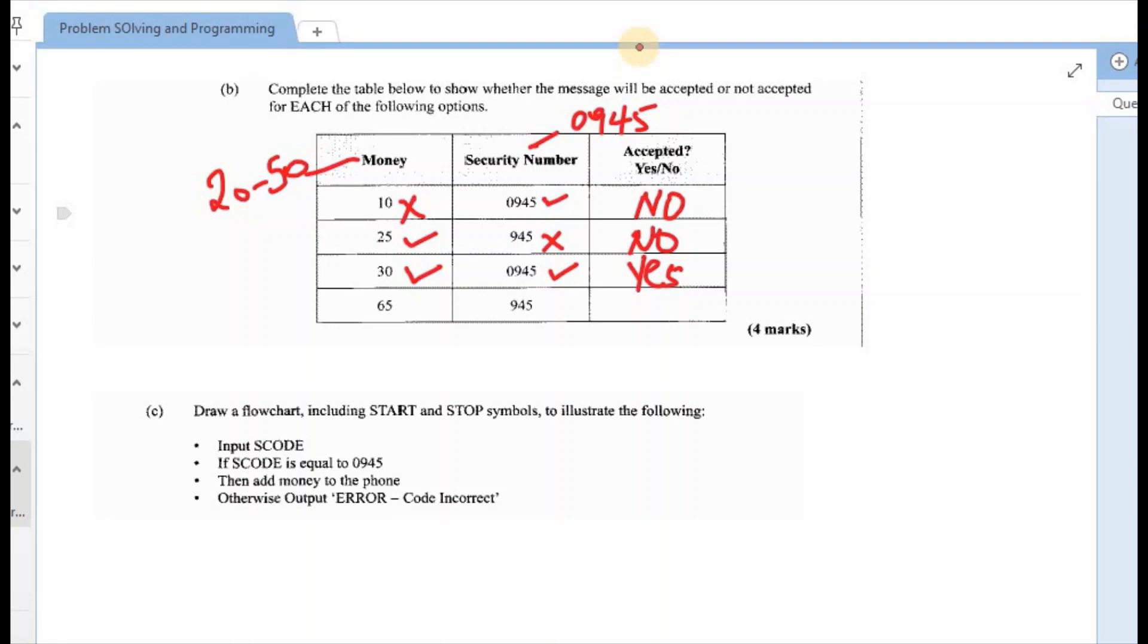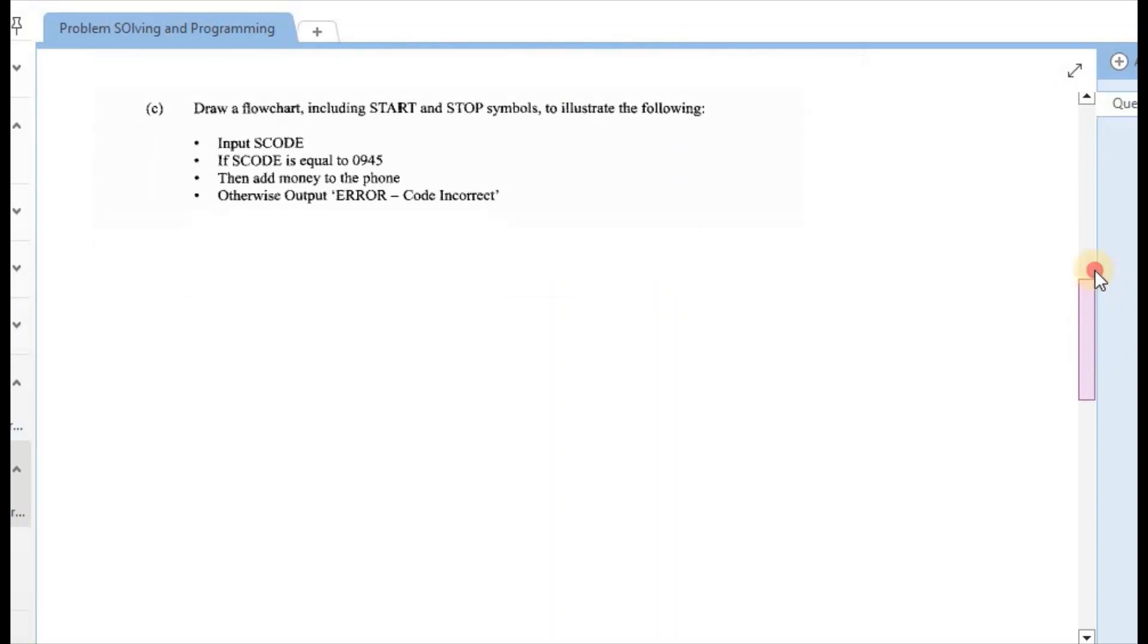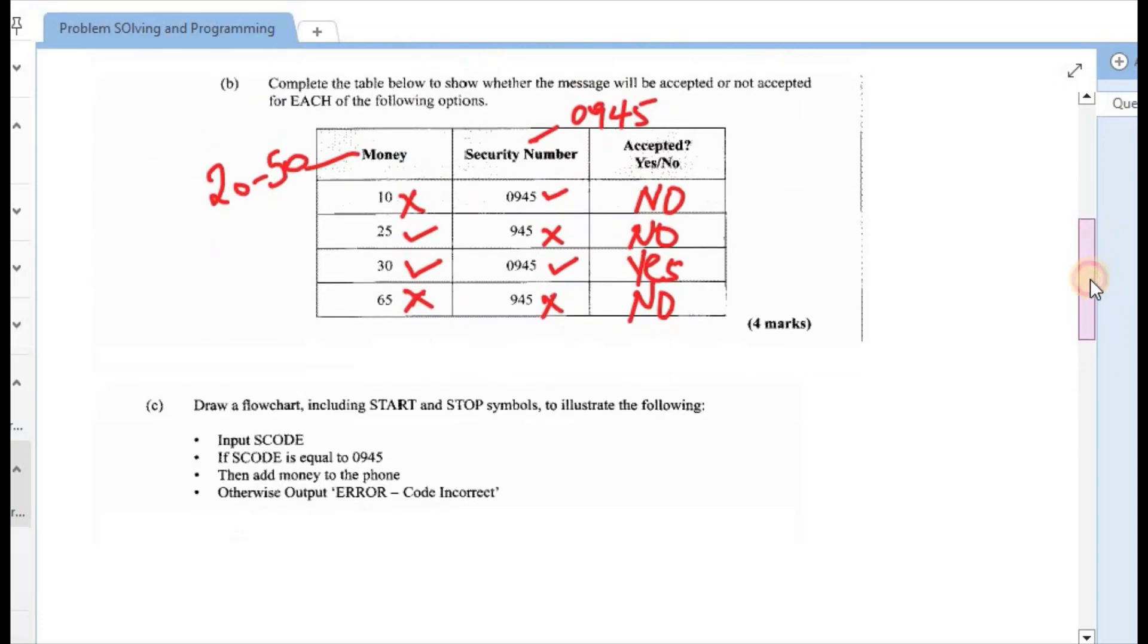Final one, $65. Again, that is outside of the range of 20 to 50. So that is incorrect. And the security number here, 945, that is also incorrect. So the output automatically would say no. And that would have given us our four marks.